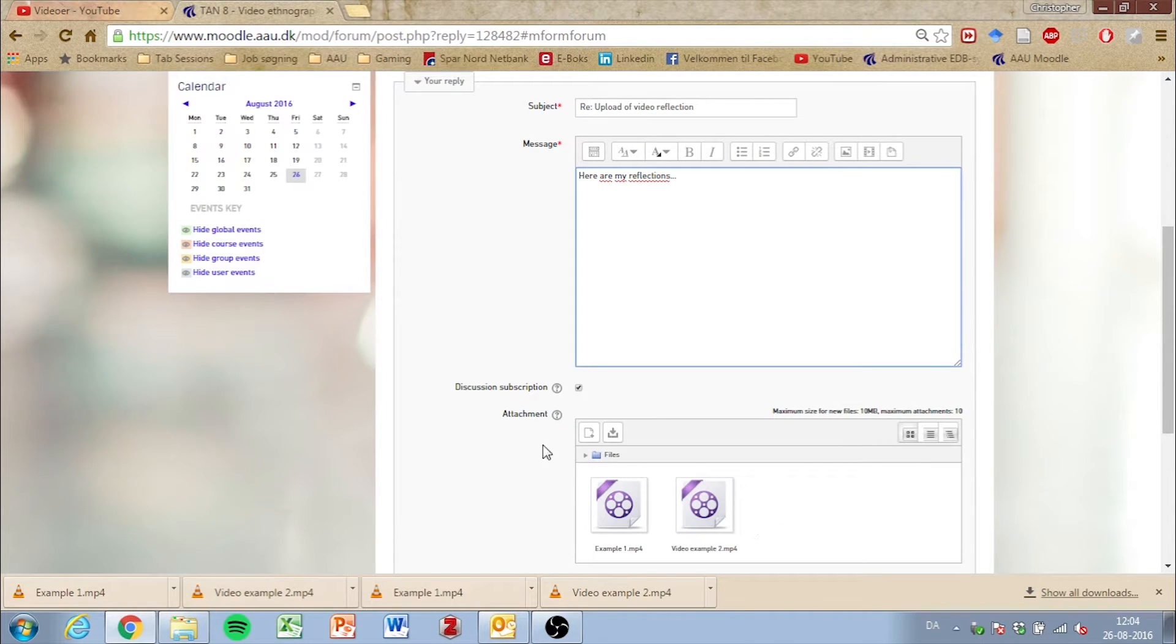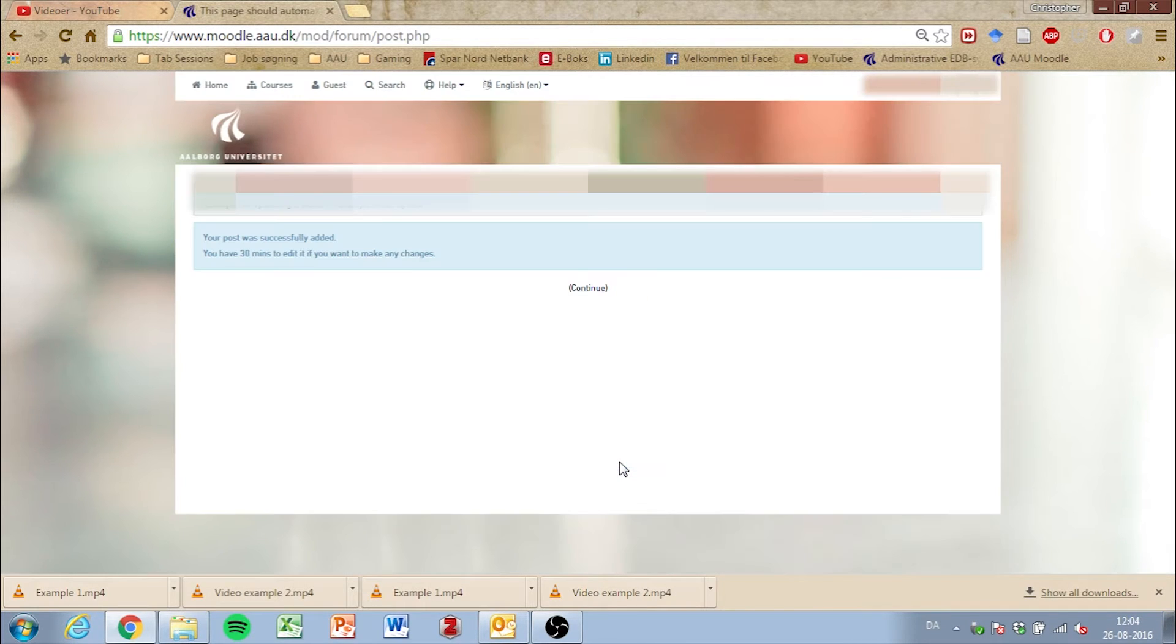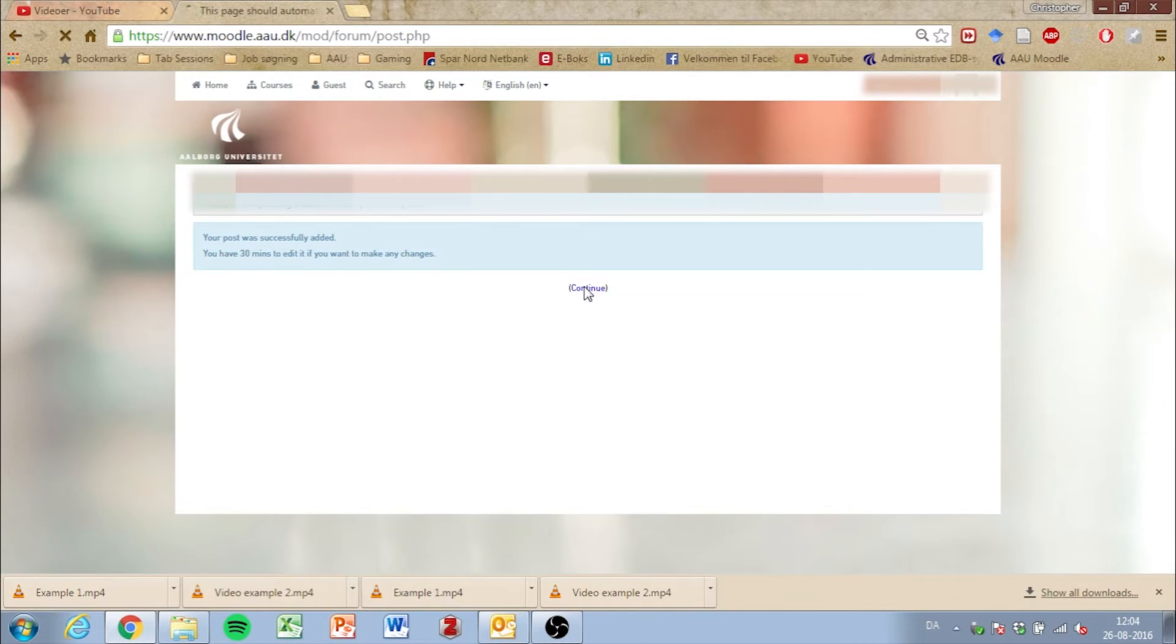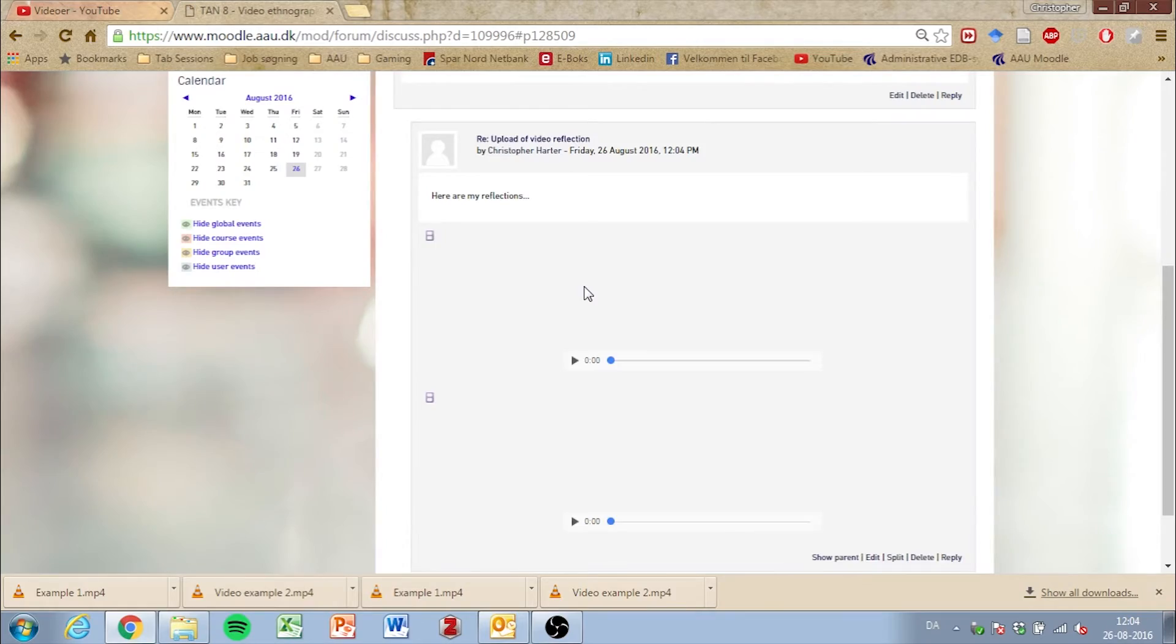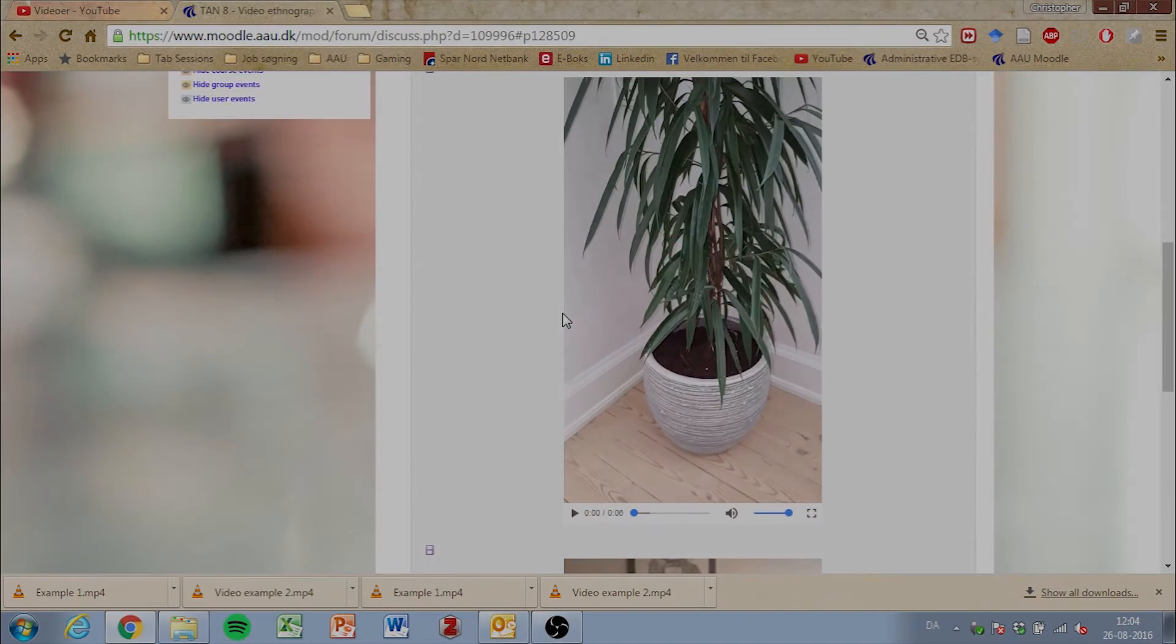Or you can click inside the window. After this, you click post to forum. Click continue. And you've now uploaded your movies to Moodle.